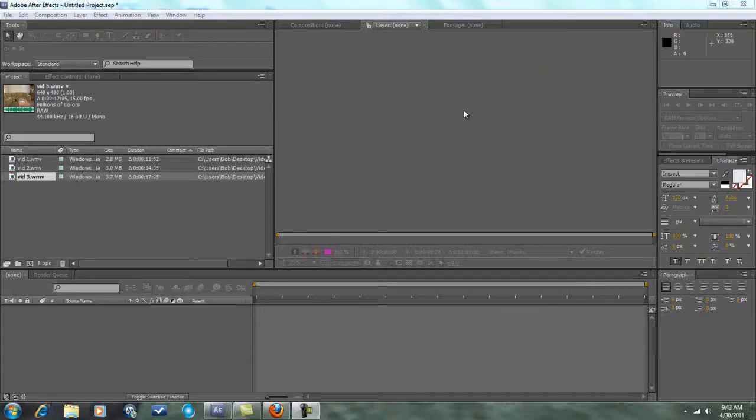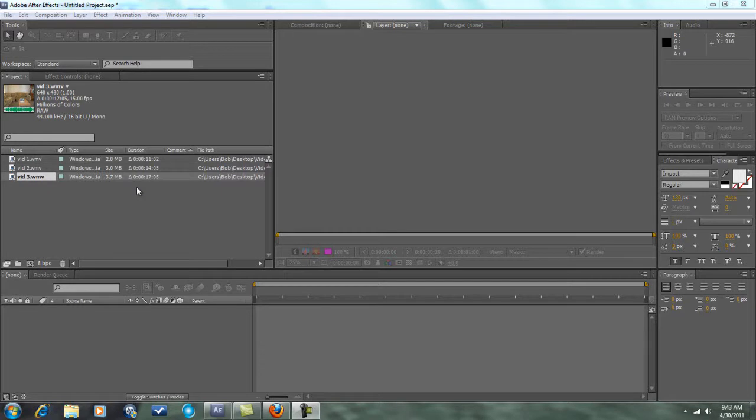Hey guys, welcome to a brand new After Effects tutorial. The topic of today's tutorial is gonna be cloning.